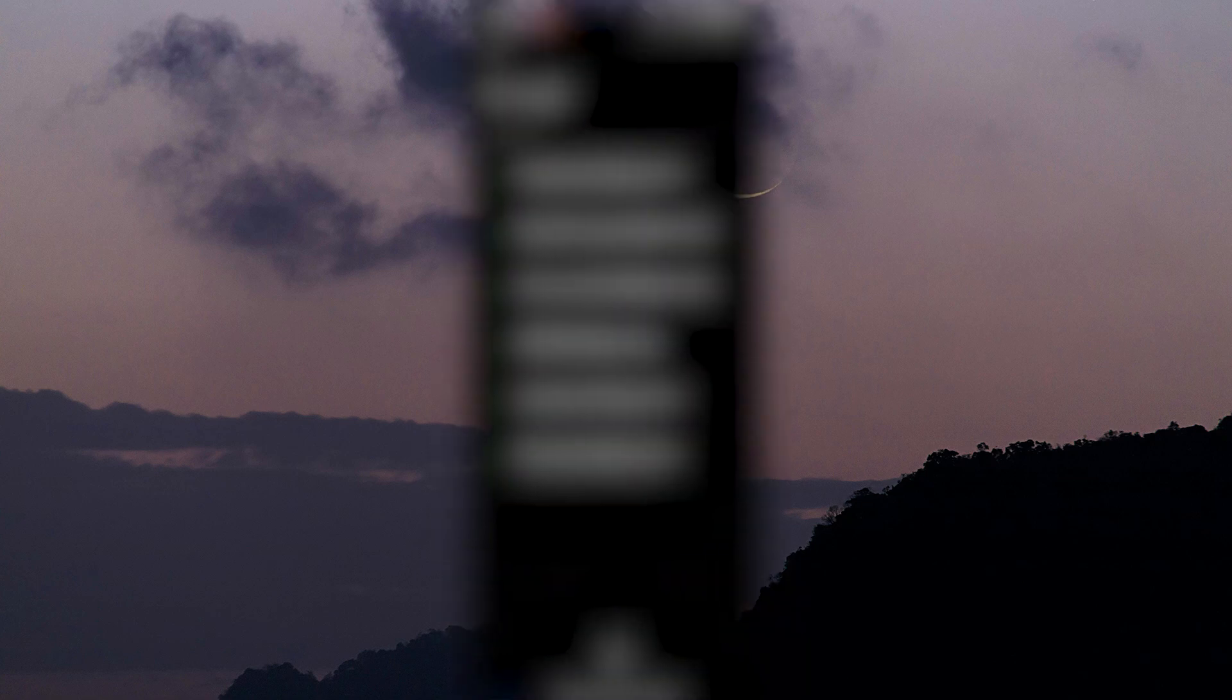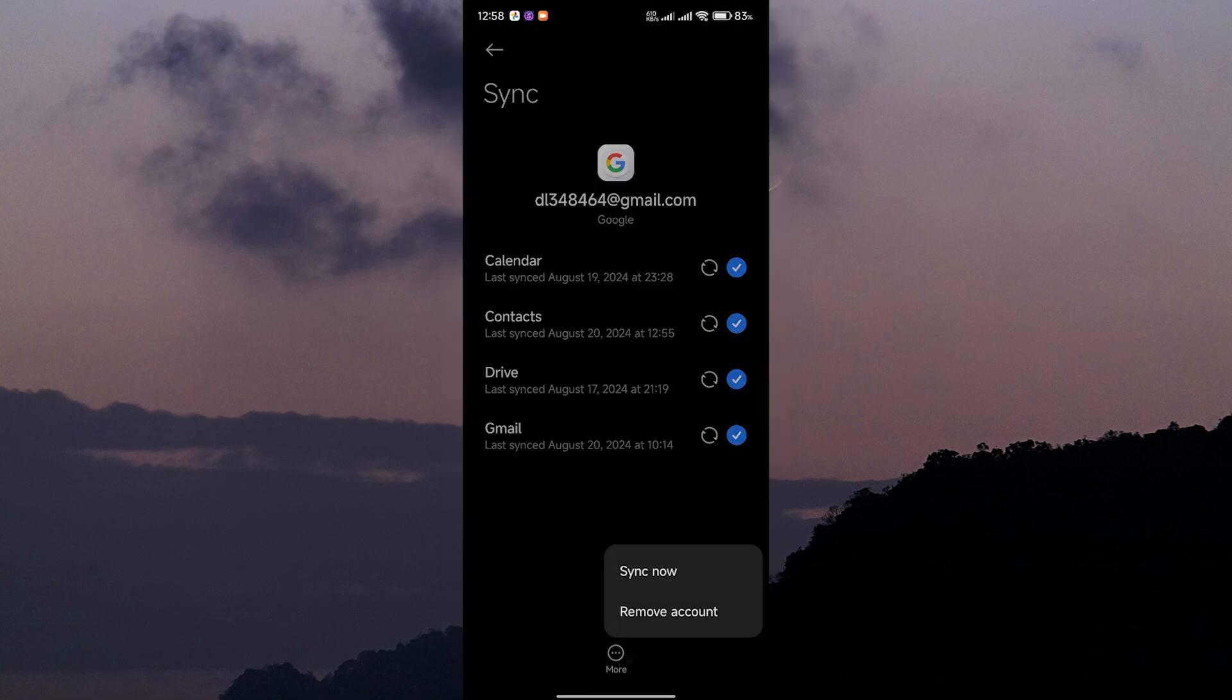Next, tap on Google to see a list of all the accounts linked to your phone. Find your Google account in the list and tap on it. Then tap on three dots. You'll see an option that says Remove Account.